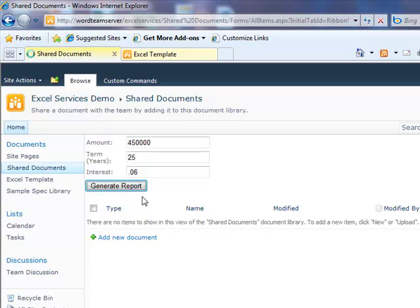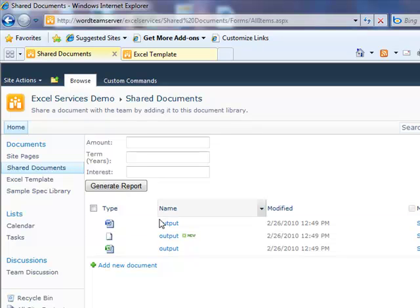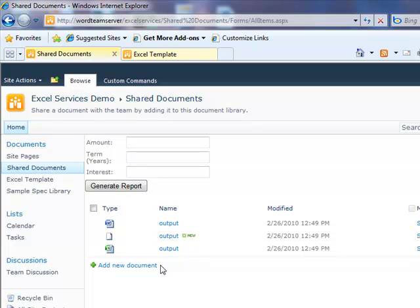I click generate report. Let me explain what happened. It's going to take those three values and inject them into my Excel spreadsheet. It is then going to call into Excel services to recalculate my Excel workbook. Then it's going to use the OpenXML SDK to shred the workbook and remove the necessary information, then assemble and push it into my Word document.